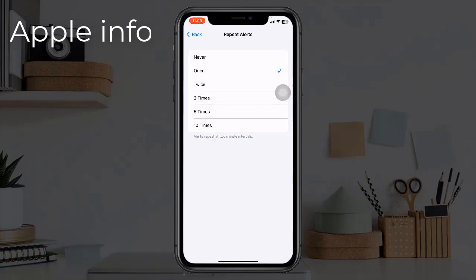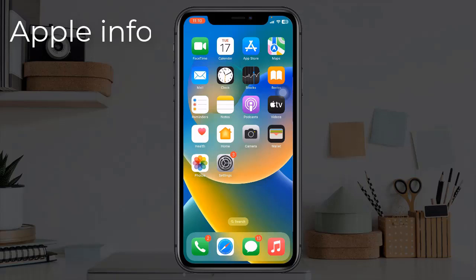Make sure that you have selected twice, three times, five times, or ten times. If you selected Once or None, change it. If already three times or five times is selected, switch it, then reboot your device. Select the alerts time according to your need.